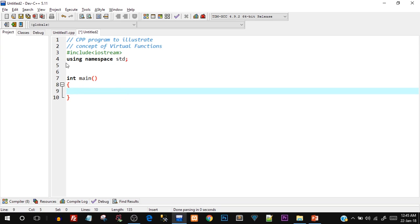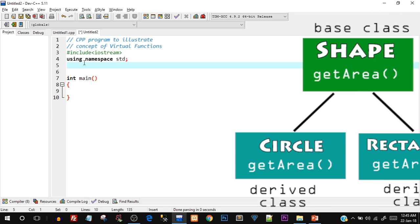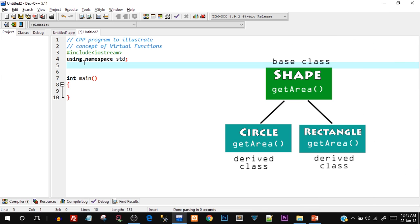Open up your C++ IDE and type the program along with me — I've already written the basic structure. Let's first create a class. For pure virtual functions, let's say you have a base class named Shape, and inside that you want to create a function getArea. Then you want to derive classes from Shape — for example, Rectangle, Square, Circle, Triangle, and so on.